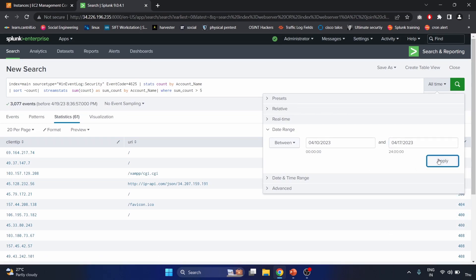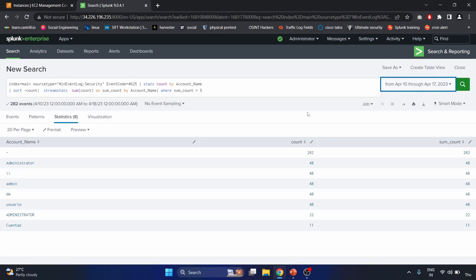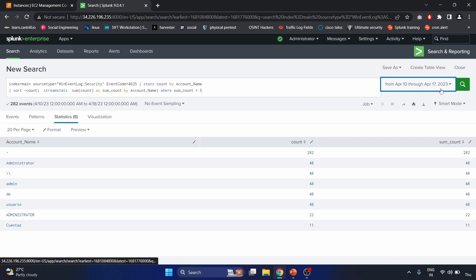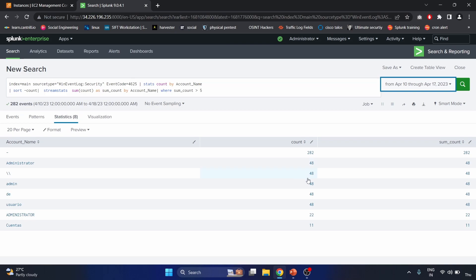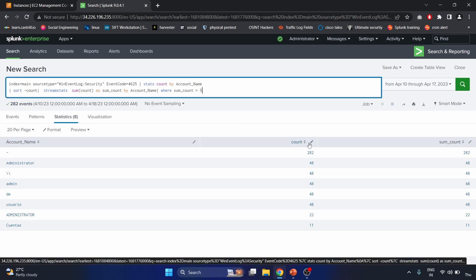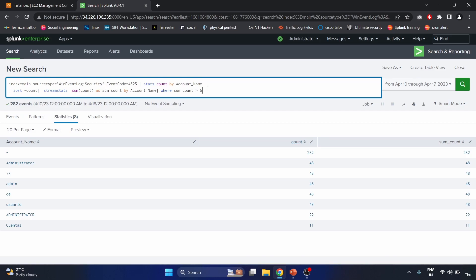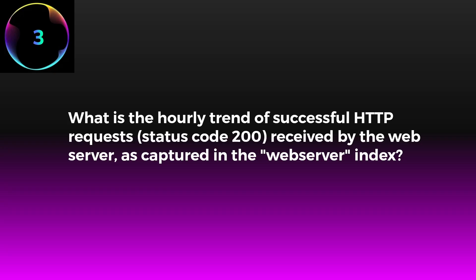We select the date range from April 10th to April 17th and apply the filter. The results show failed login attempts during that period — 282 count, 40 count, 48 count. This is how we can check security event logs for accounts that have experienced more than five failed login attempts.